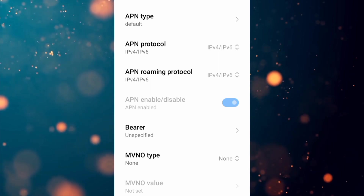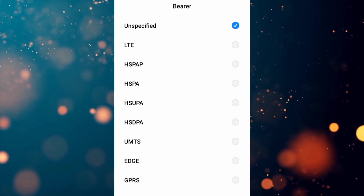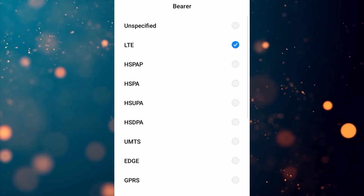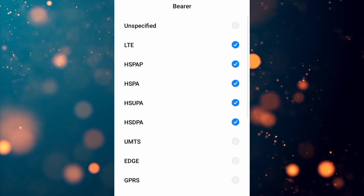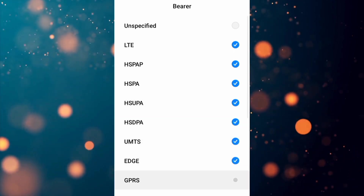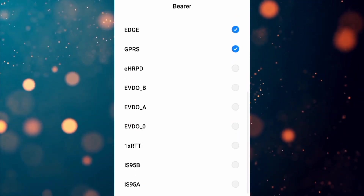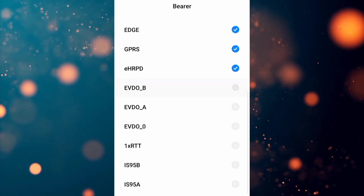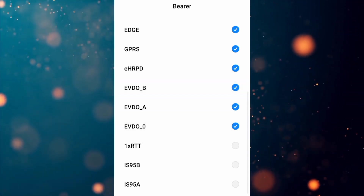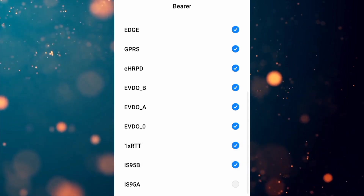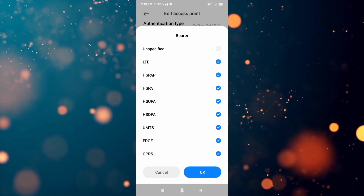Important settings: first untick the Unspecified option. Then select the following network types: LTE, HSPAP, HSPA, HSUPA, HSDPA, UMTS, EDGE, GPRS, eHRPD, EVDO-B, EVDO-A, EVDO-0, 1xRTT, IS-95B, IS-95A. Tap OK.